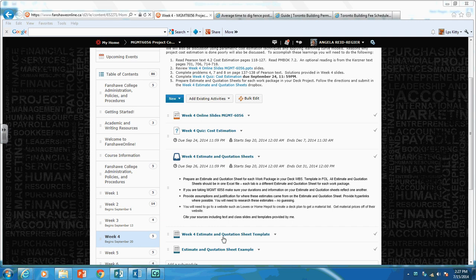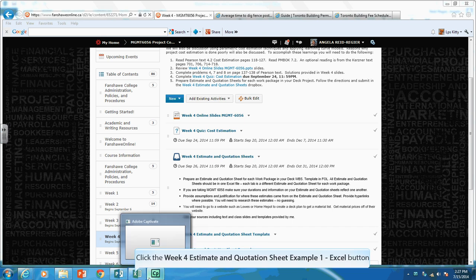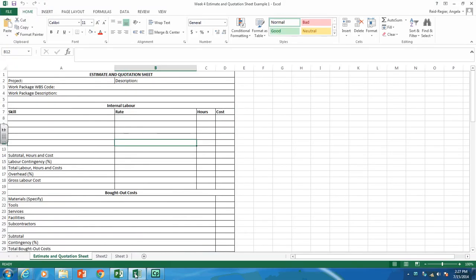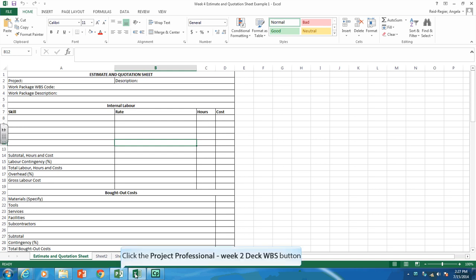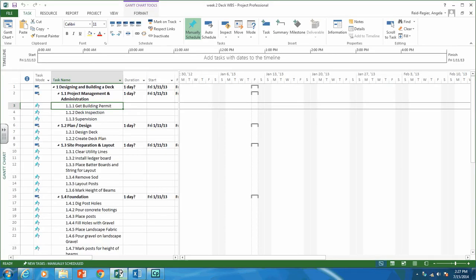What you're going to want to do first is open up the estimate and quotation sheet template, or you could open up the example. If you open up the template, this is what you should see. You need an estimate and quotation sheet for each work package. Here is my work breakdown structure for my deck project — yours could look different and that's okay. I need one of those sheets for getting a building permit.